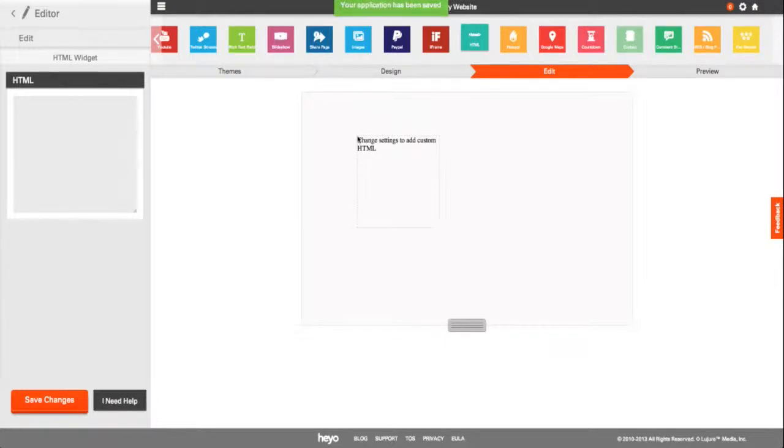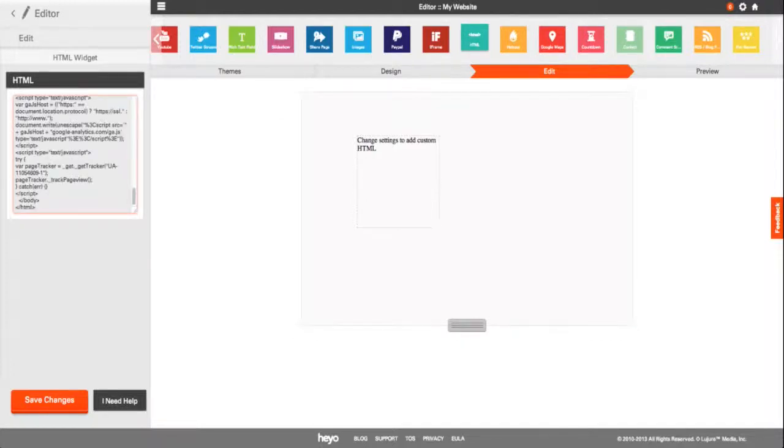Simply insert the HTML into the dialog box and click Save Changes.